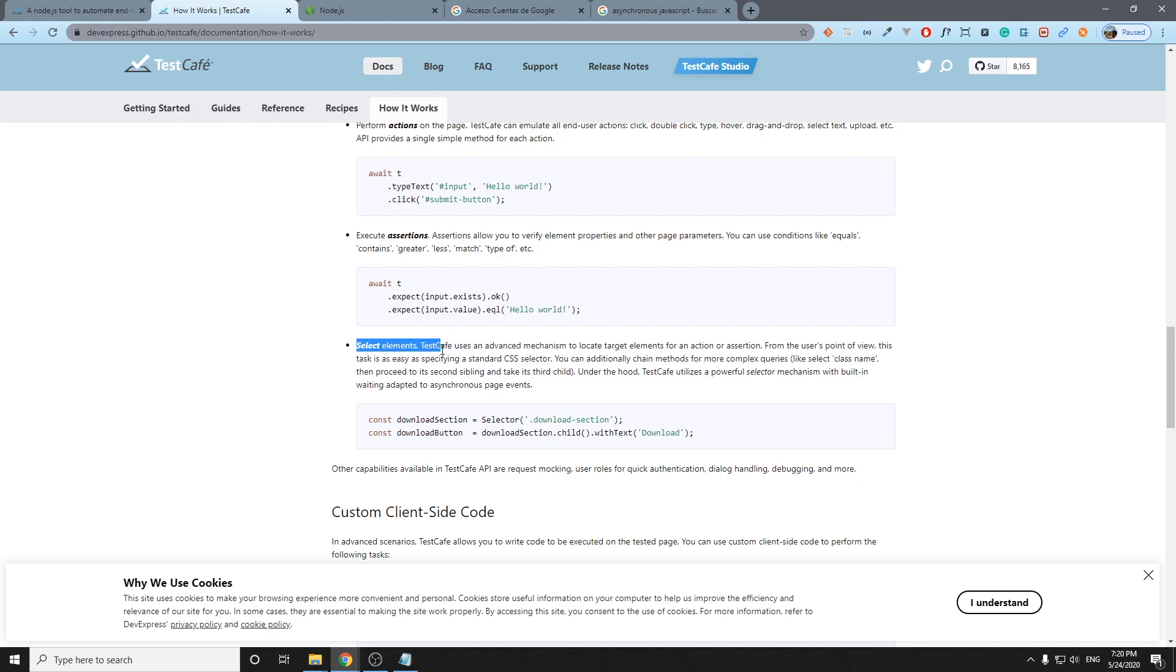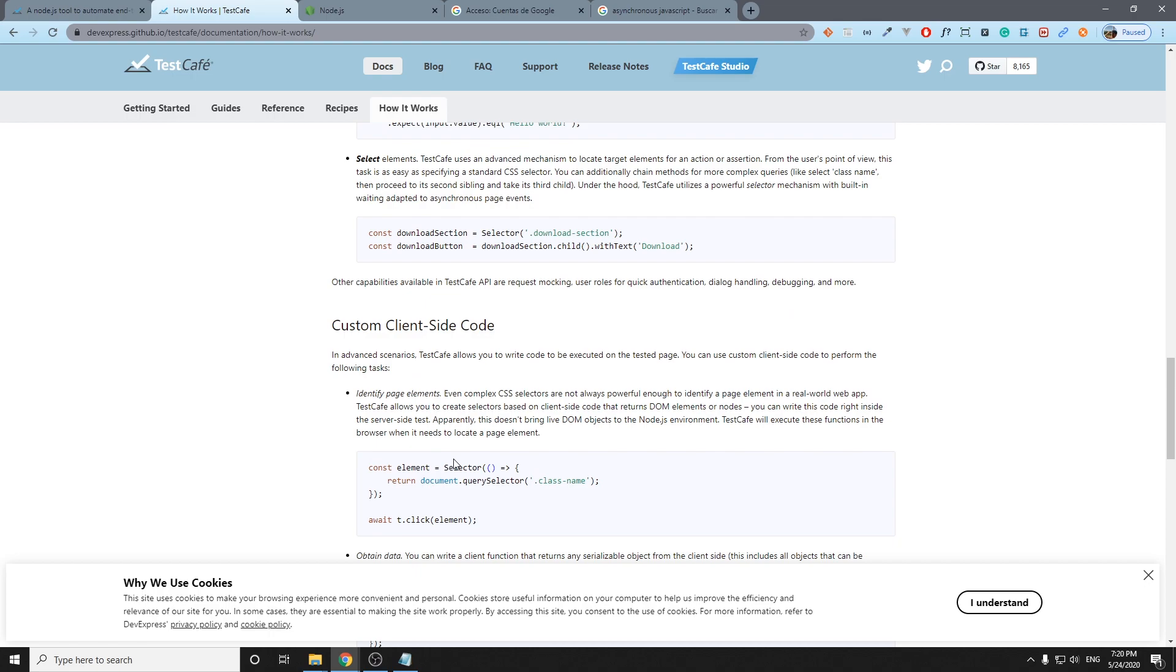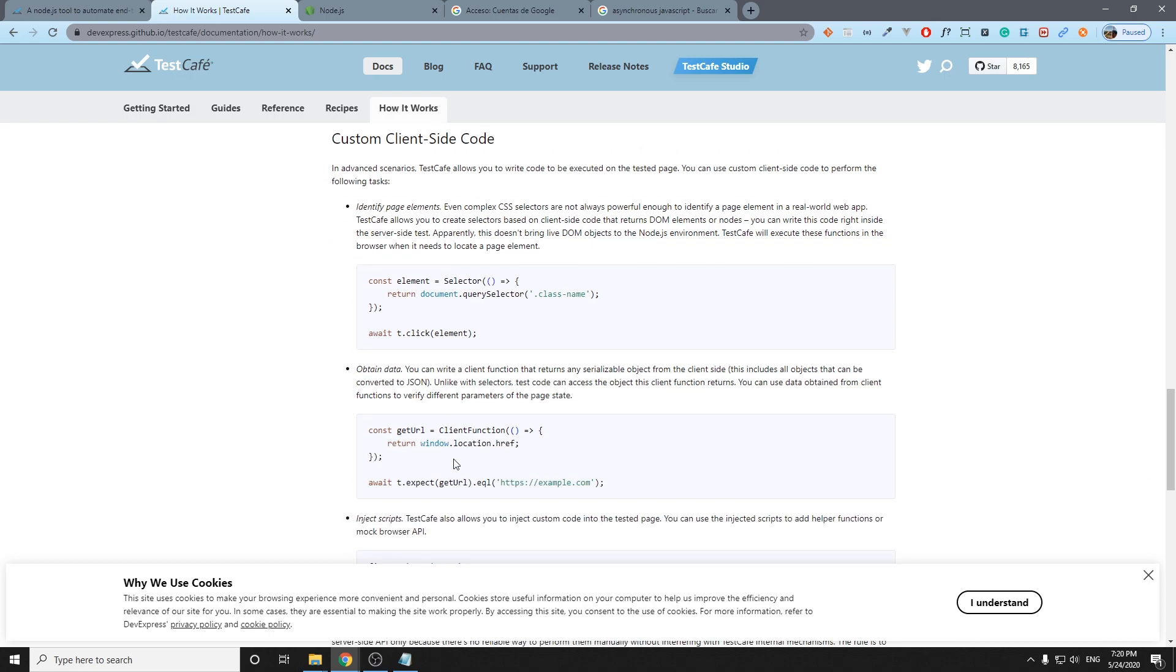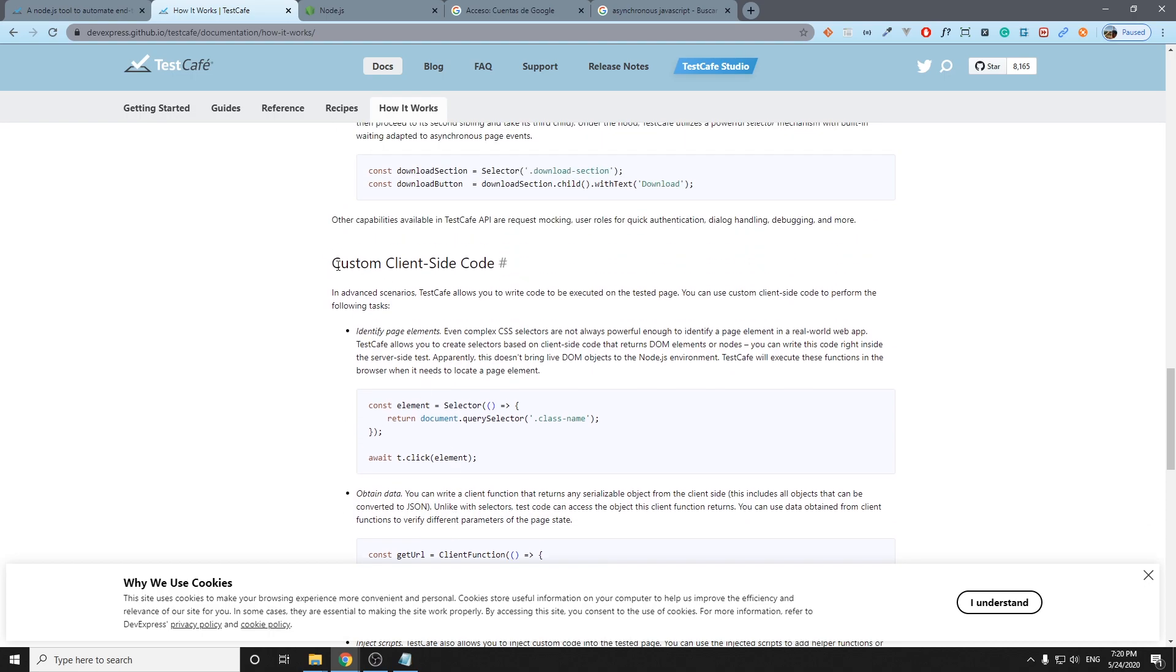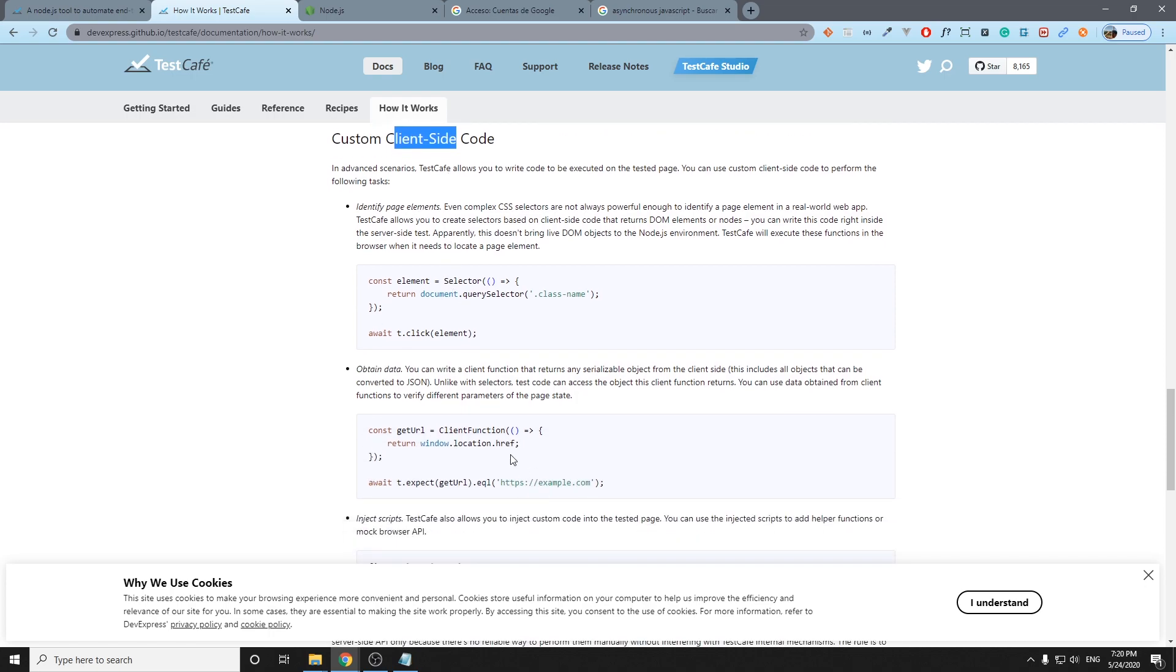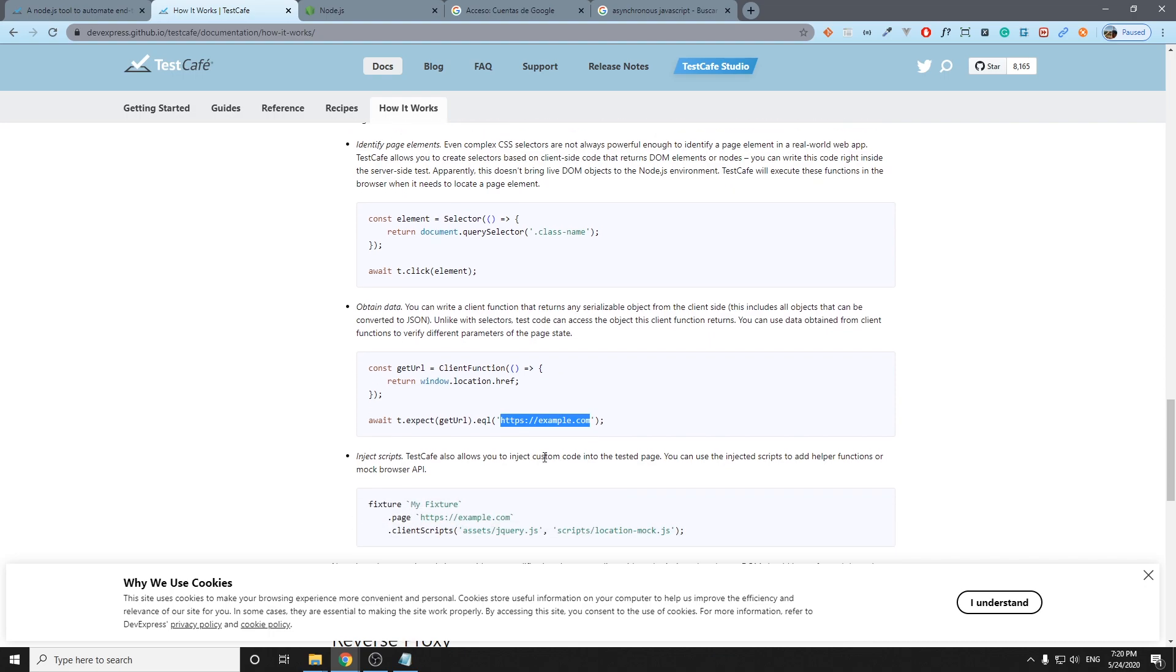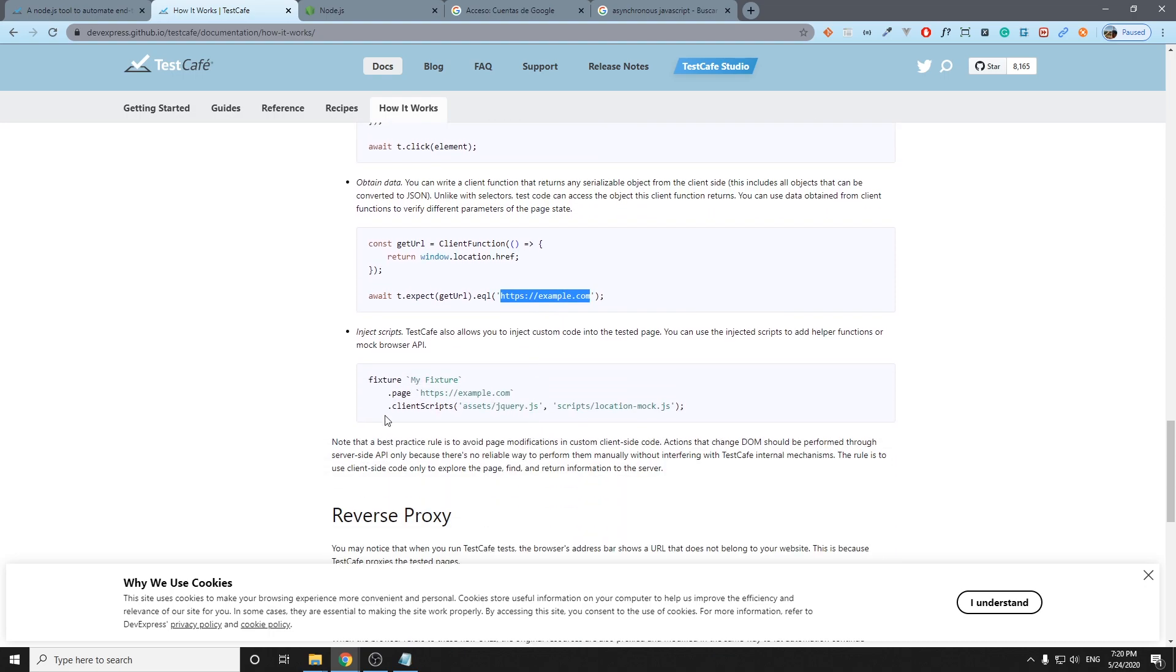There is another interesting feature: the custom client-side code. We can actually implement client-side code with this specific syntax. Basically we can return, for example, the window.location.href which is going to be the URL of some element. So that's why we can play with custom client-side code.